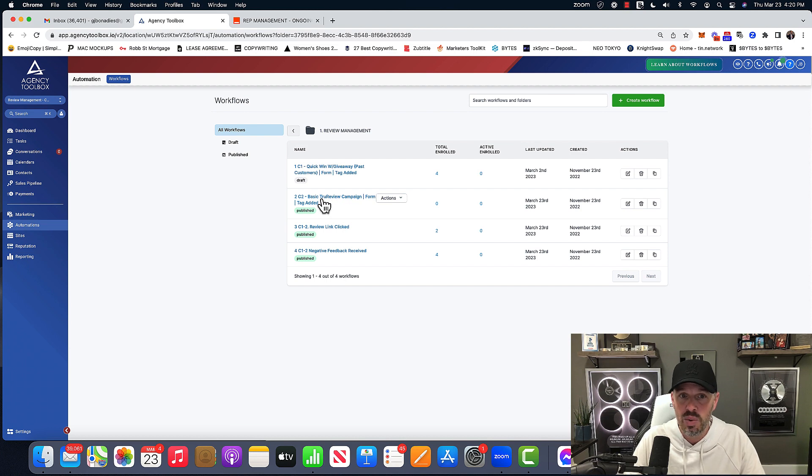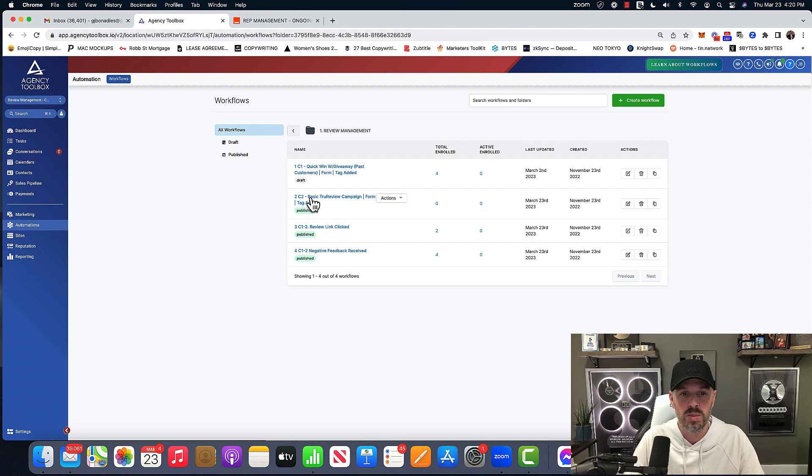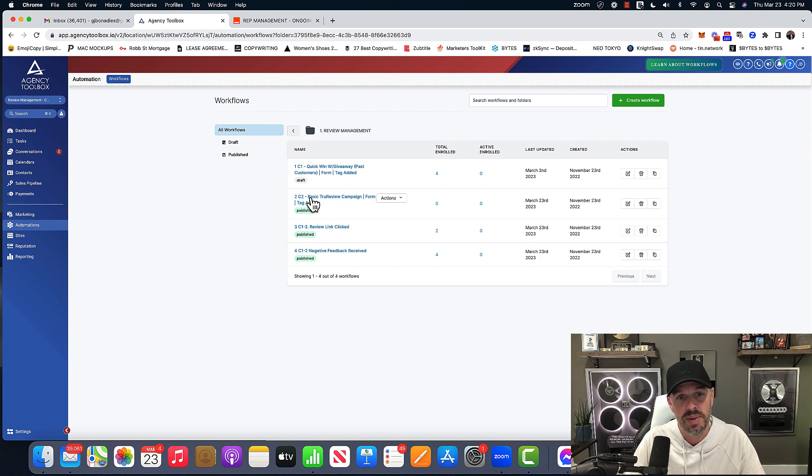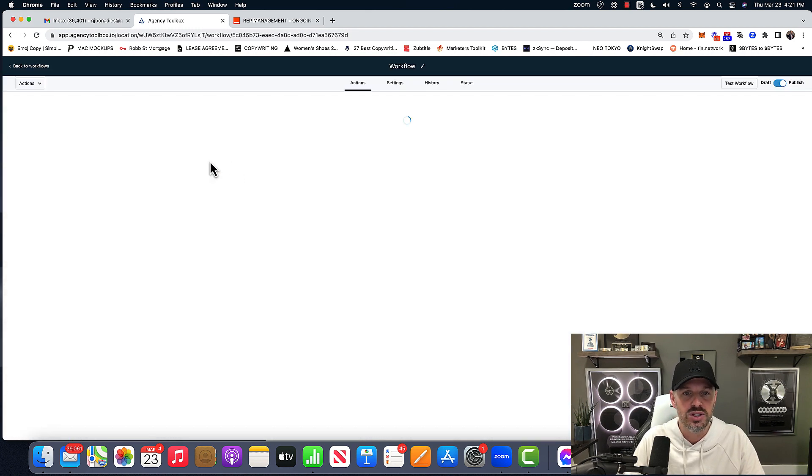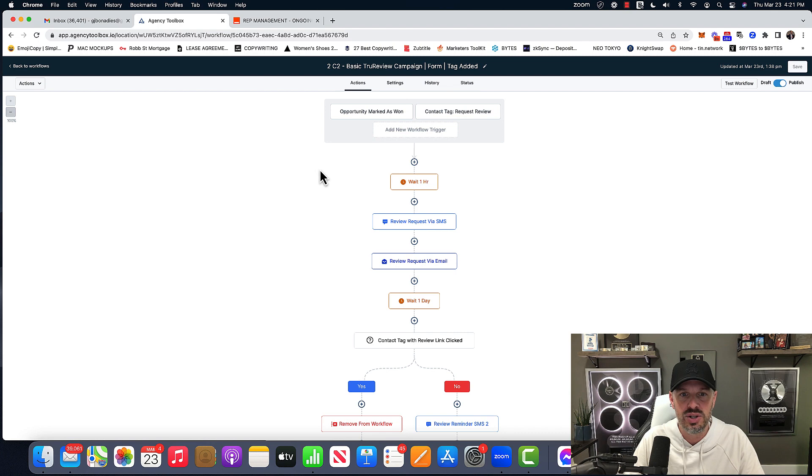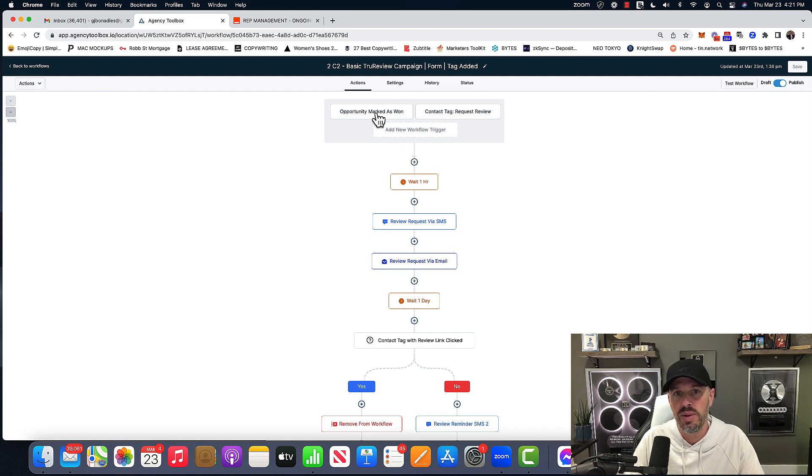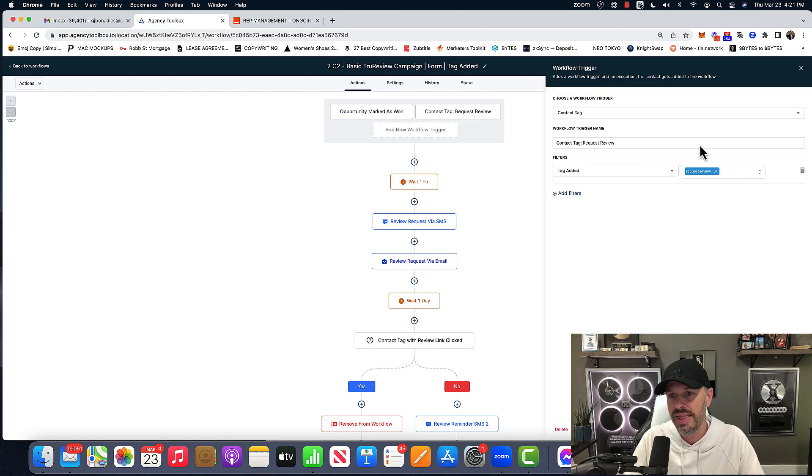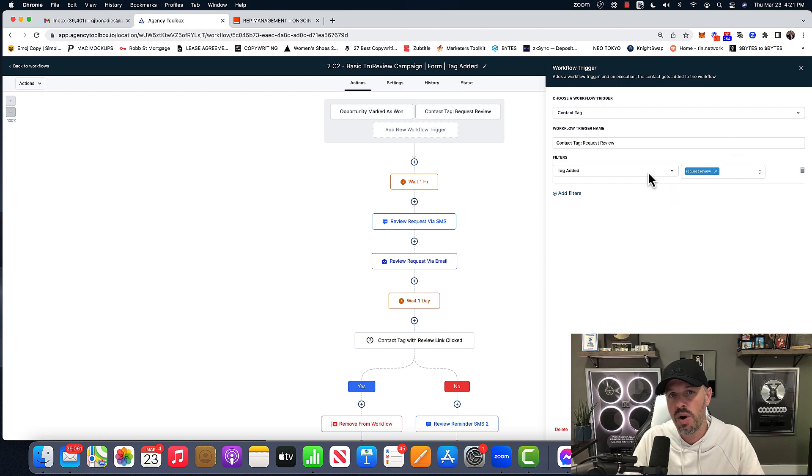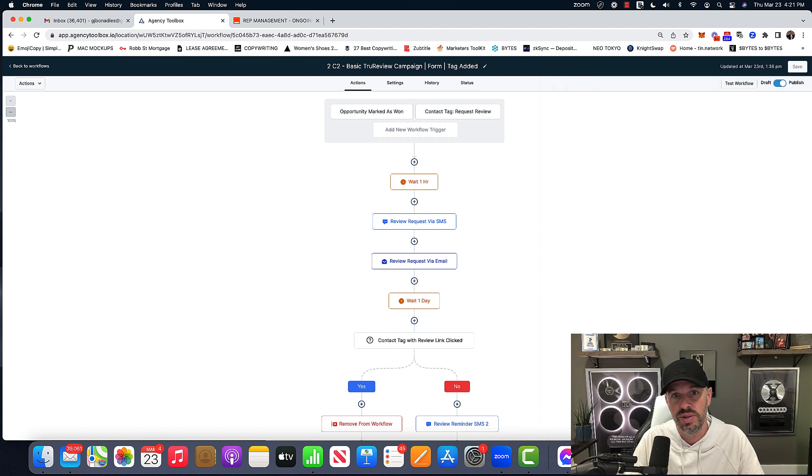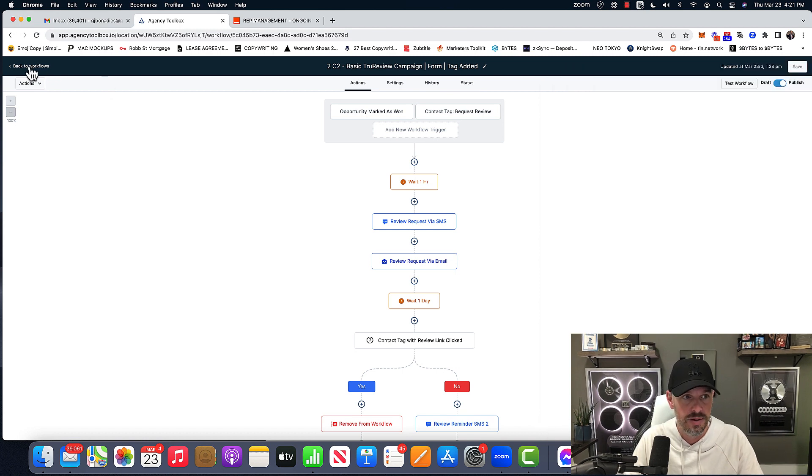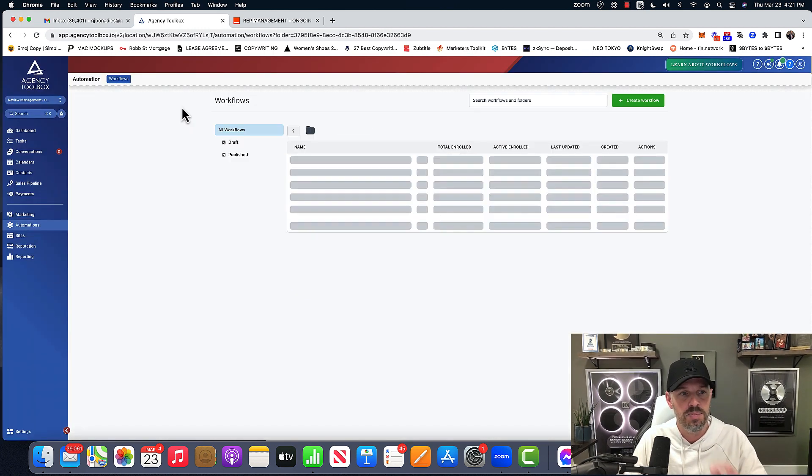Today we're working with the campaign too. And the last video that I did on reputation management, we didn't talk about campaign too. So that's what we're going to talk about now. And so if you go into campaign too, as you can see here, the triggers here is opportunity marked as one and request review tag. This is what the important part of how we're going to start all this. So remember a request review tag in your head.